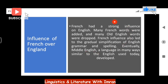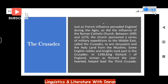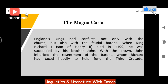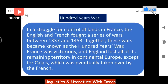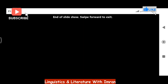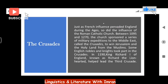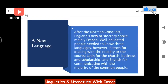This was Part 1 of the Middle Ages. In the coming lecture, we will discuss Part 2, covering the Crusades, conflict and plague, Church versus State, the Magna Carta, the rise of cities, the Hundred Years' War, and the Black Death. Thank you so much — please don't forget to subscribe, like the channel, and provide your valuable comments.